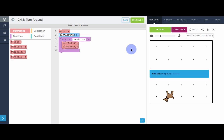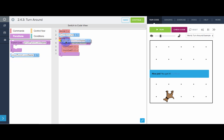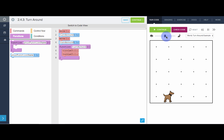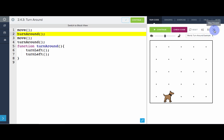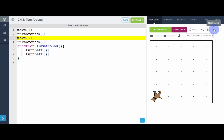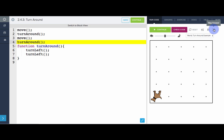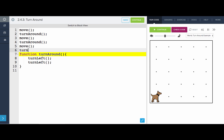Awesome — Carol moved and then turned around. And notice we can call turnAround as many times as we want. We can move again and then turn around again.